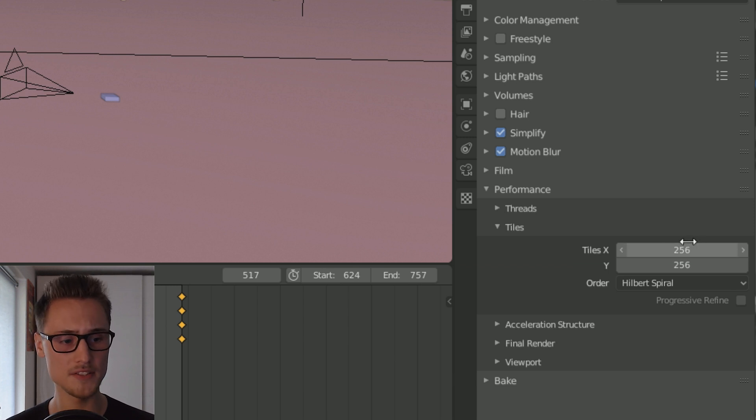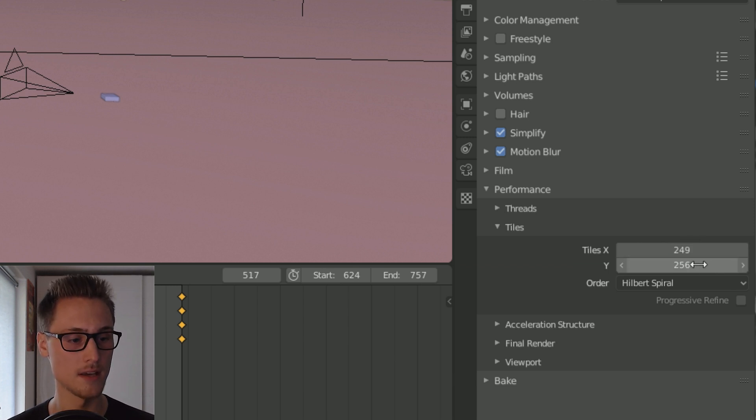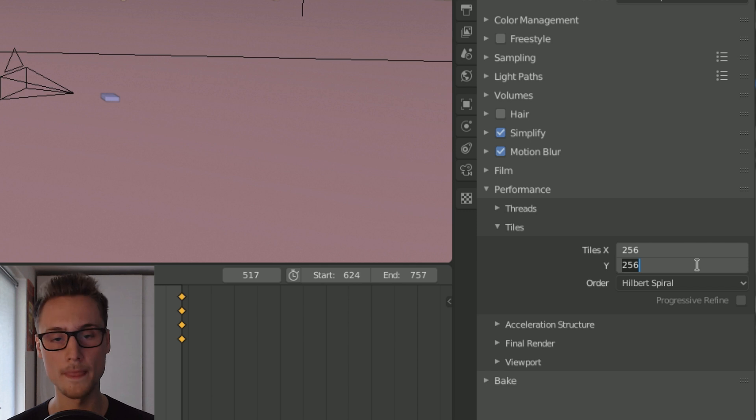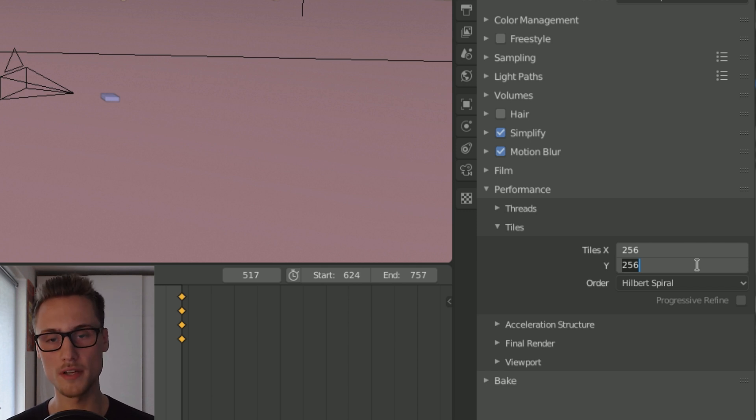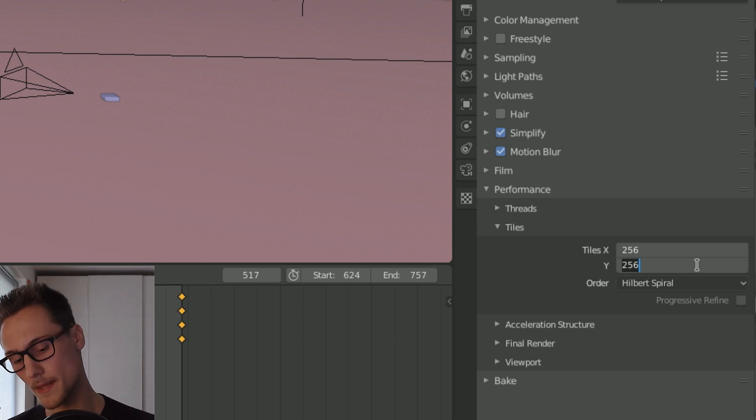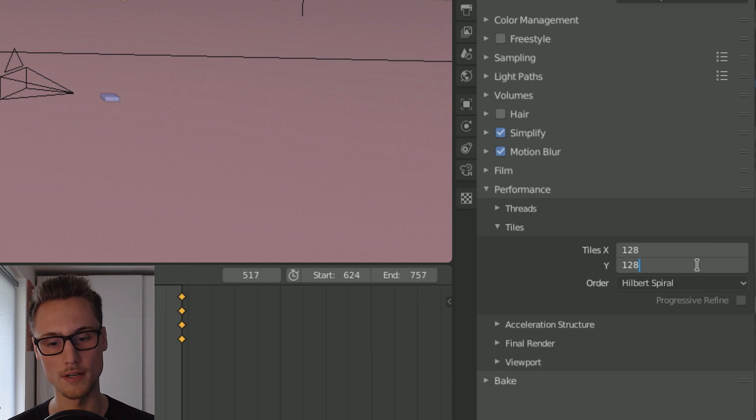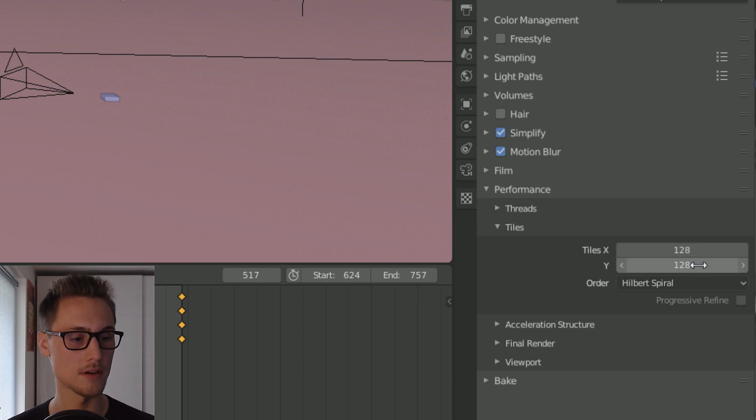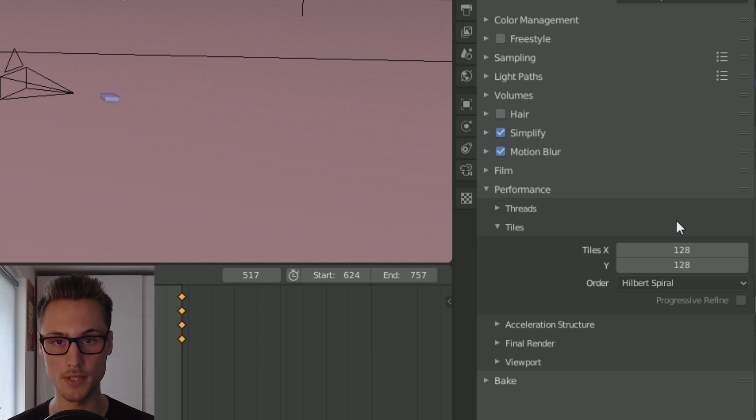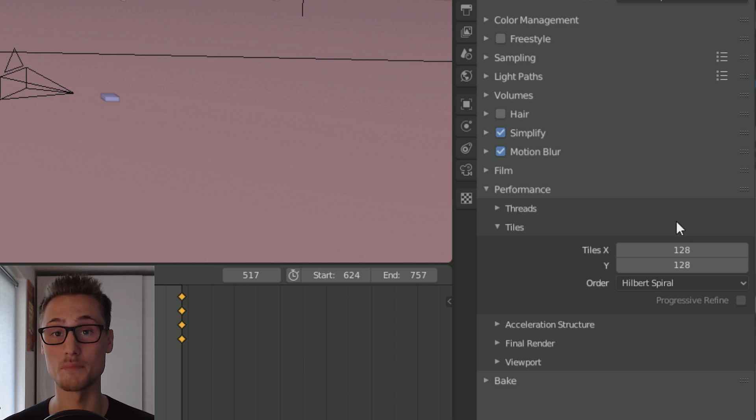But that's the culprit actually in this case. Hold on, let me select both of those. Please just lower the tile size. In this case, I'm gonna go with the power of 2, so I'm gonna divide it by 2, so 128 is my new tile size and that's actually the fix of the problem.